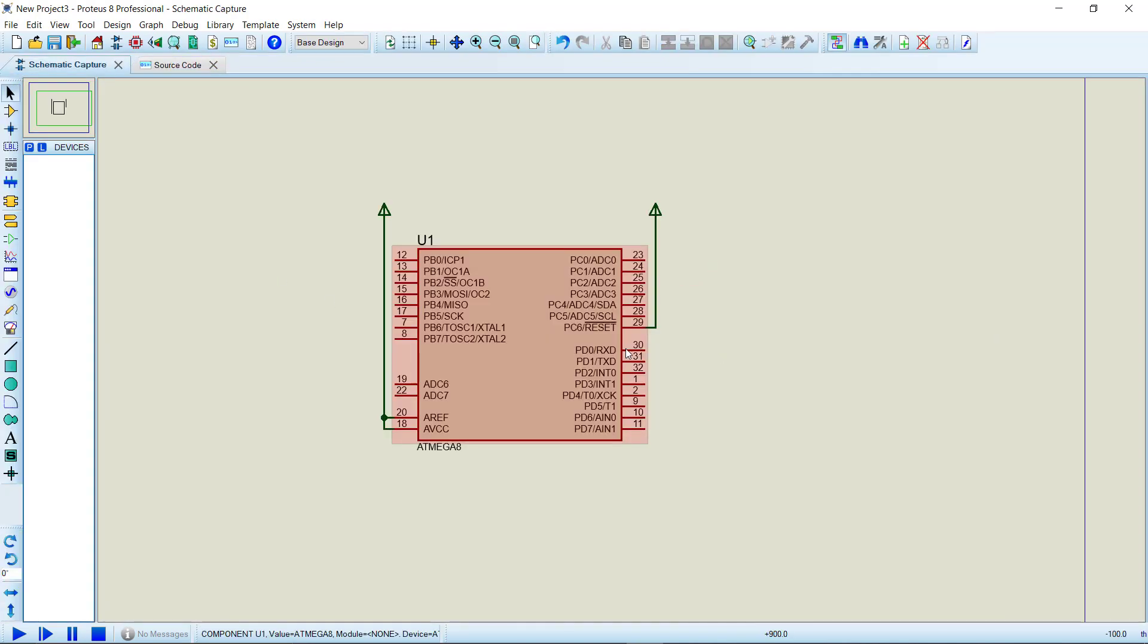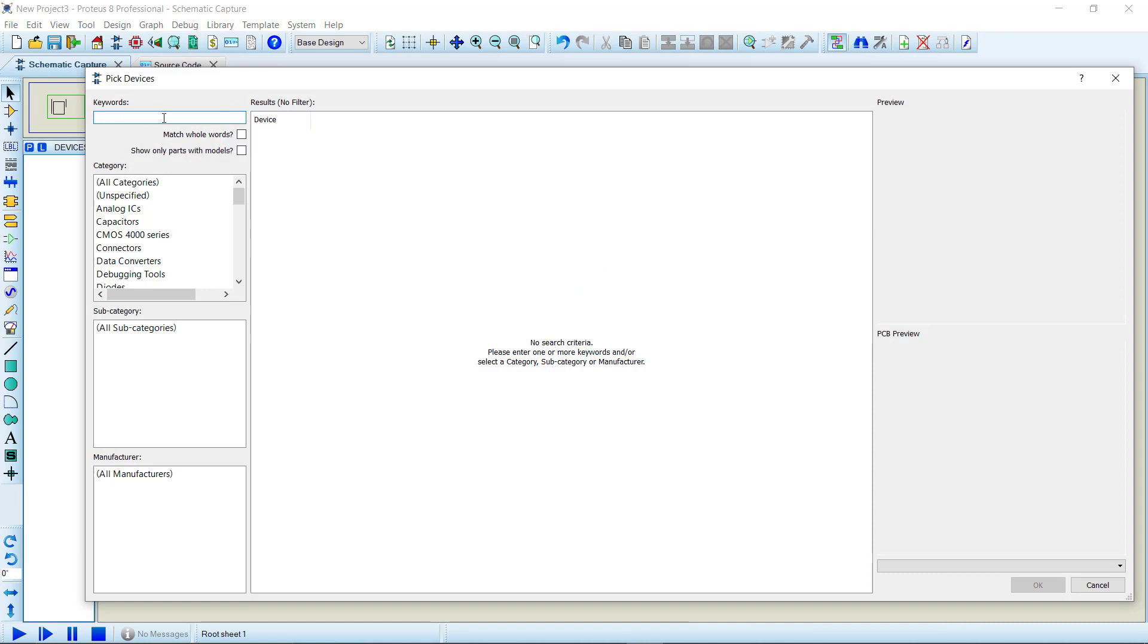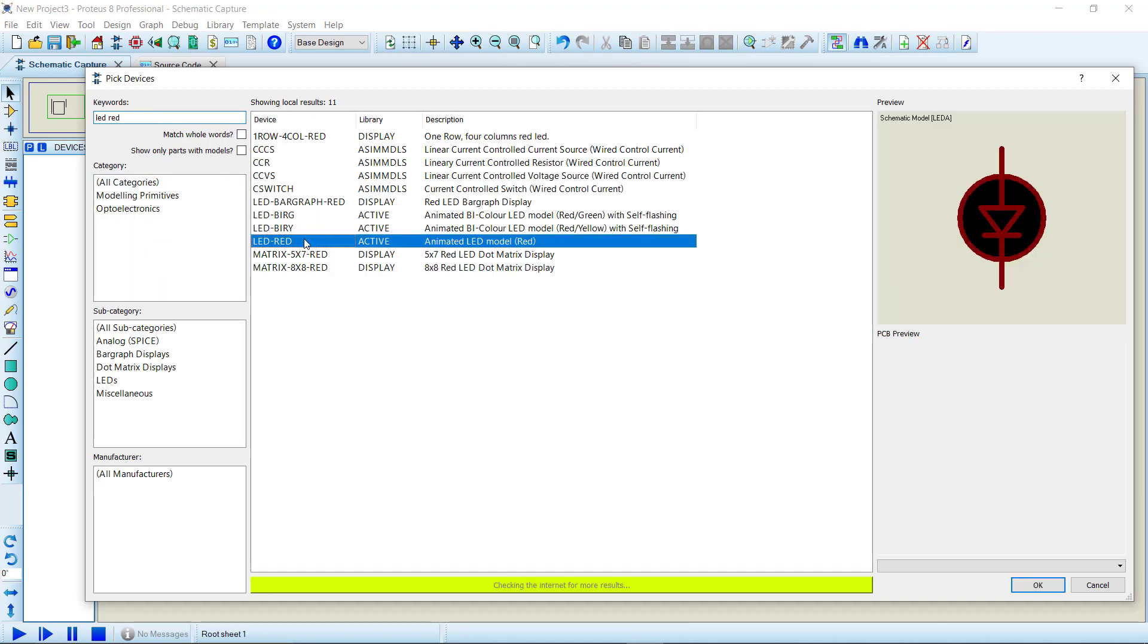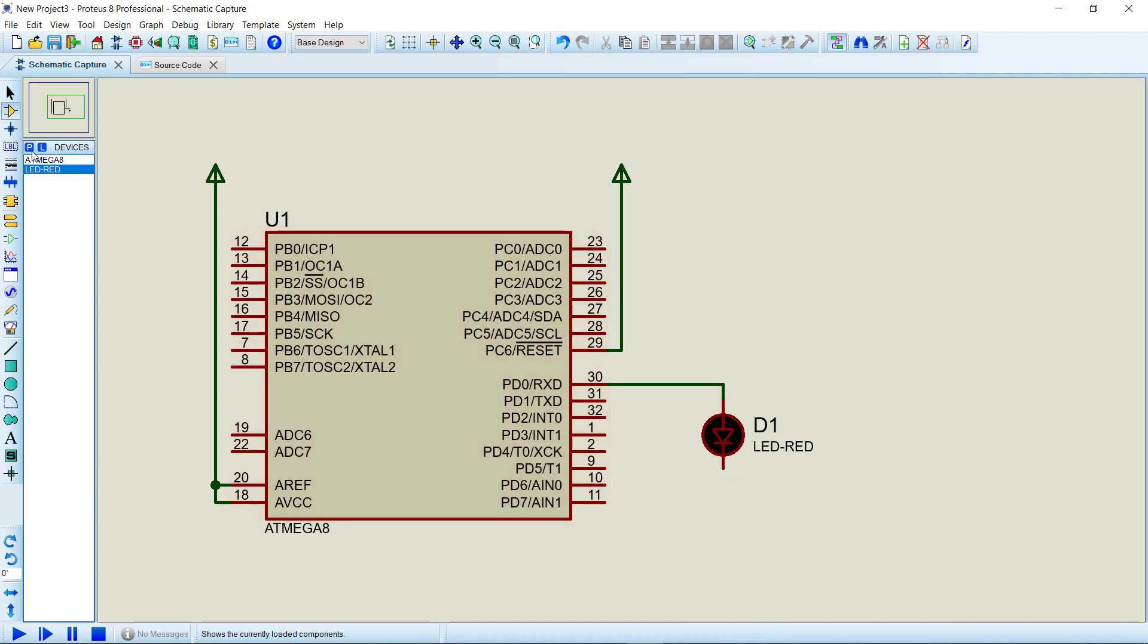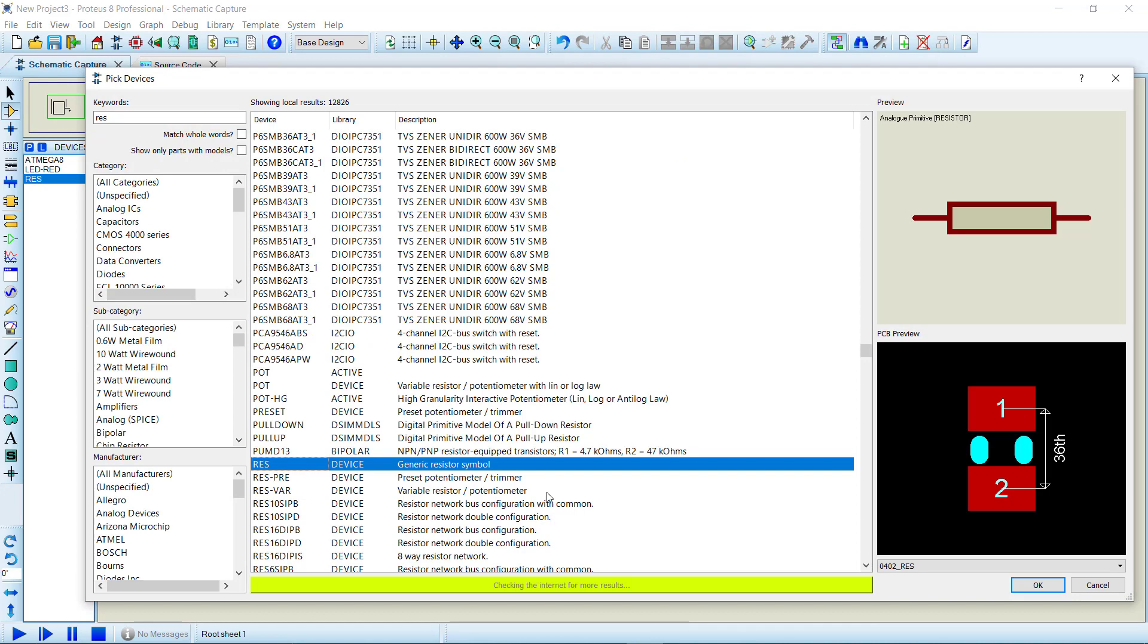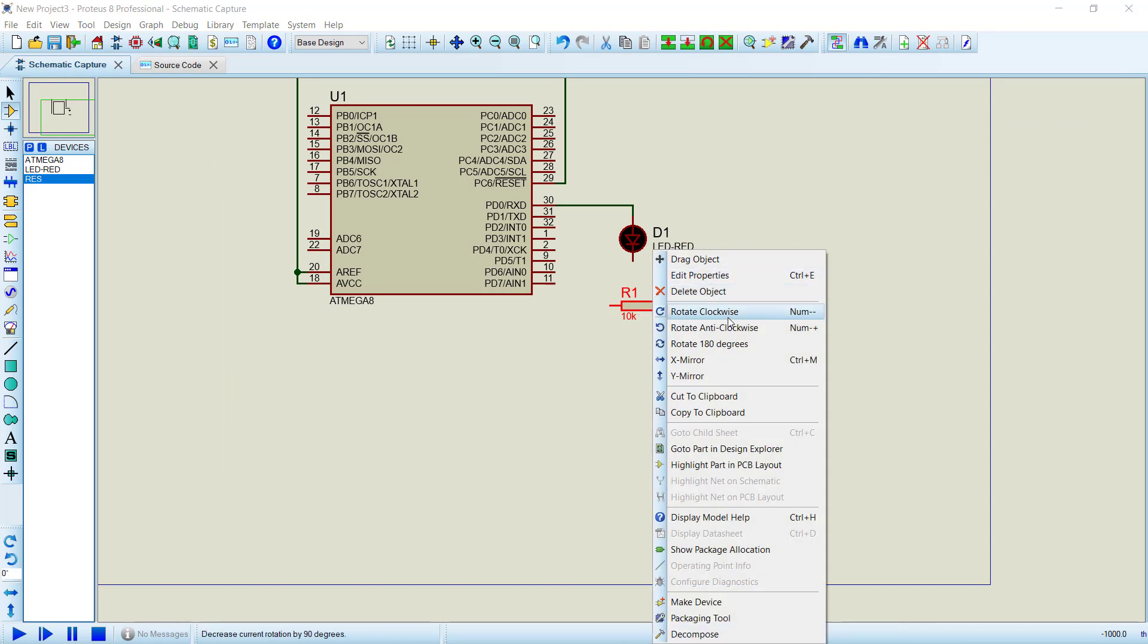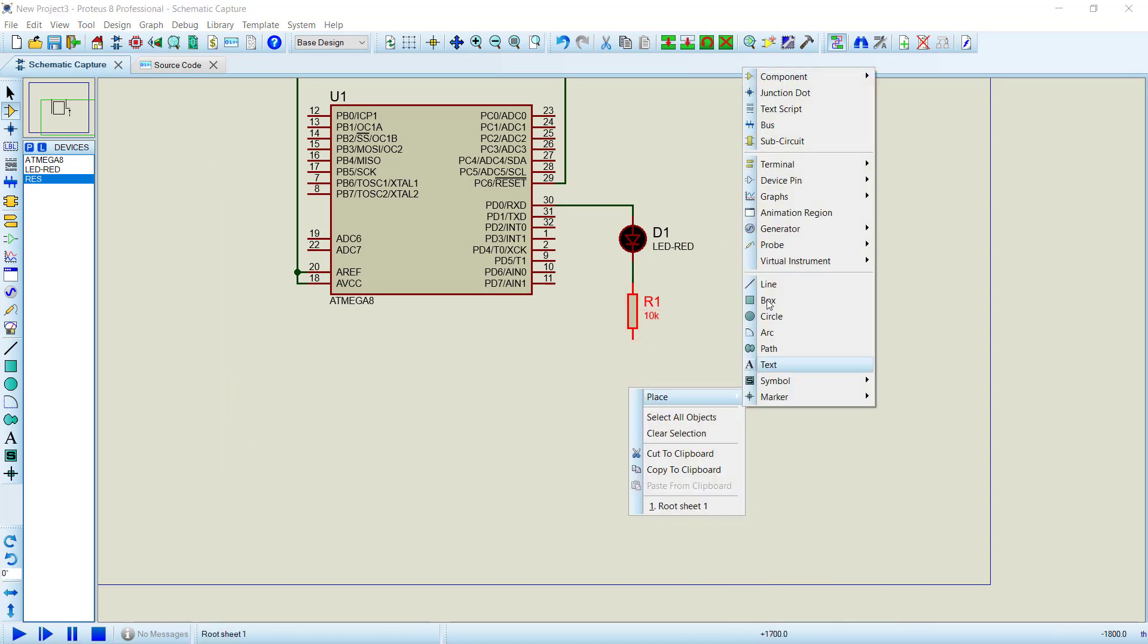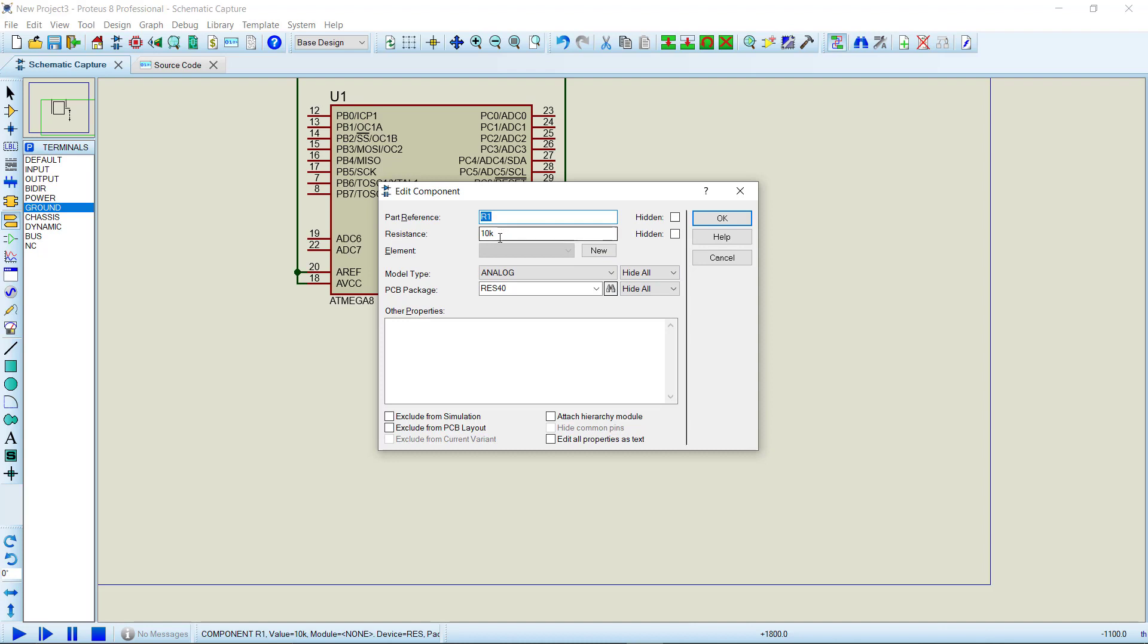Let's go to the component library and search LED. Let's connect it to PD0. Now we need a resistor. Let's change the resistor value to 220 ohm.